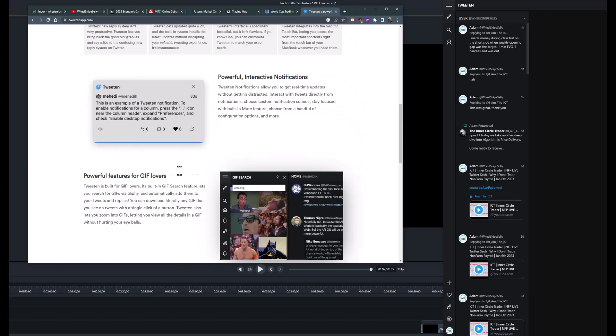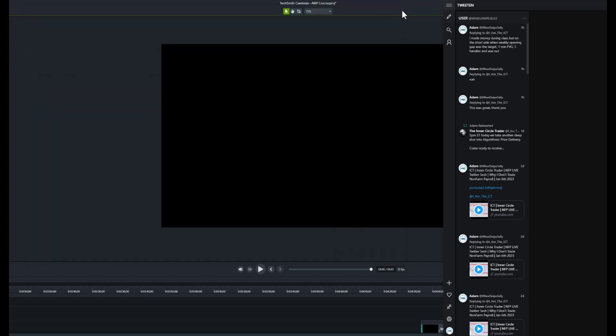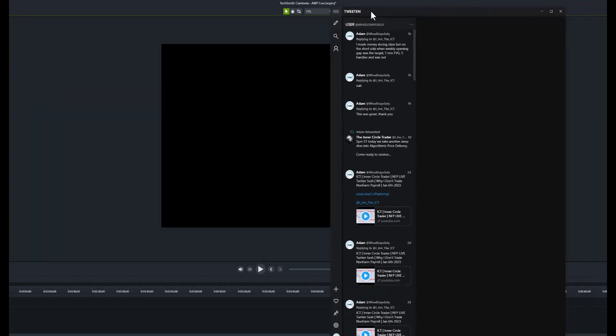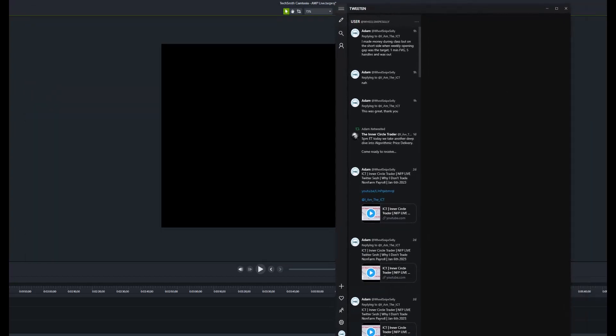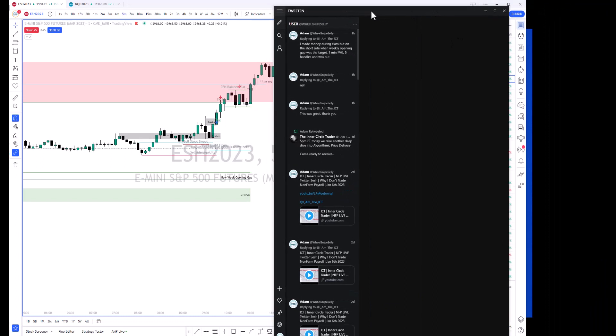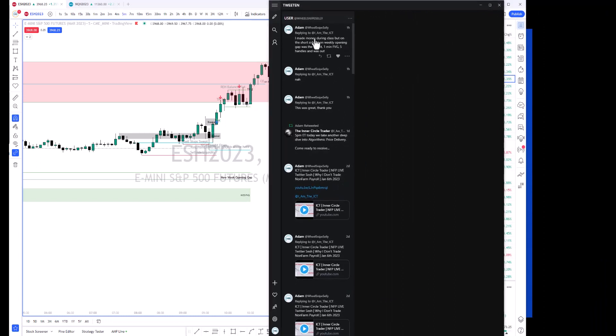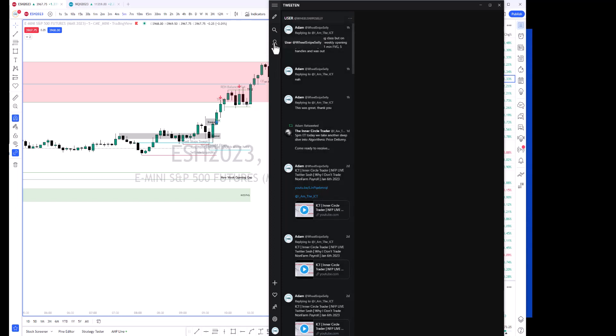After you download and install it, you'll basically see the app. Let me just delete everything here.